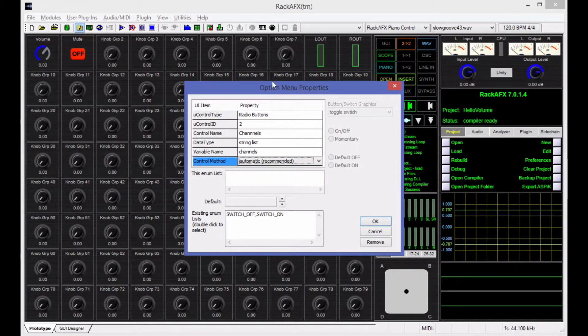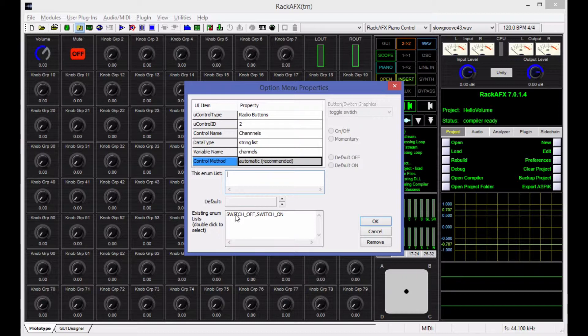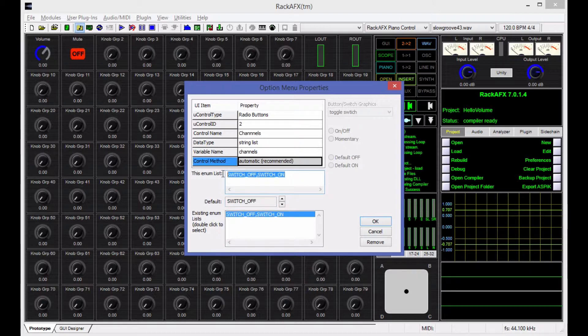Now, a string list variable is the kind of variable where we present the user with a list of strings, and they pick one of them. In our case, we're going to have stereo, left, and right as our strings. You set the strings in this enumeration list box right here, and there is a list of all of the existing enumerations. If you want to use one of those, you can double-click on it and pull that right up into the enum list. So there's no problem if you need to share the same enumeration.